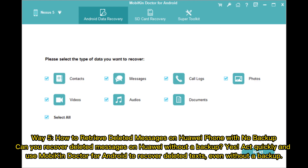Way 5: How to retrieve deleted messages on Huawei phone with no backup. Can you recover deleted messages on Huawei without a backup? Yes. Act quickly and use Mobikin Doctor for Android to recover deleted texts, even without a backup.